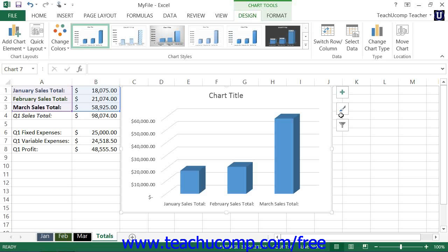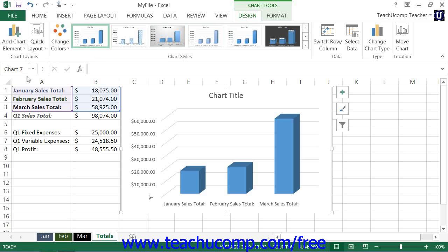To add a chart element, first select the chart to which you would like to add a chart element. Then click the Add Chart Element button that appears within the Chart Layouts button group on the Design tab within the Chart Tools contextual tab in the ribbon.